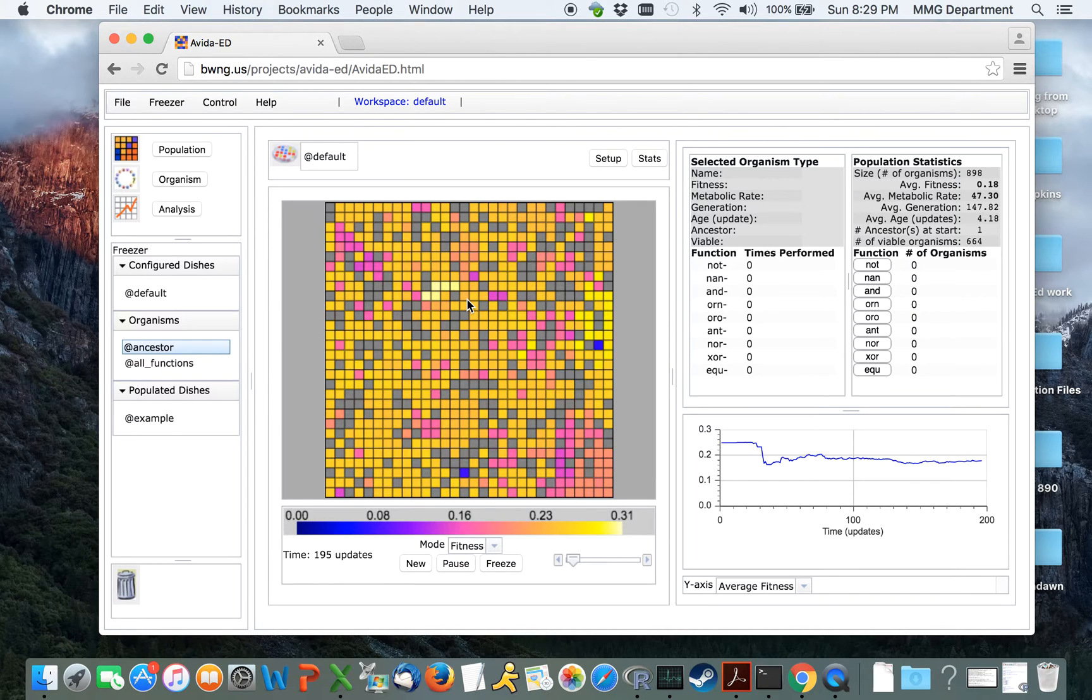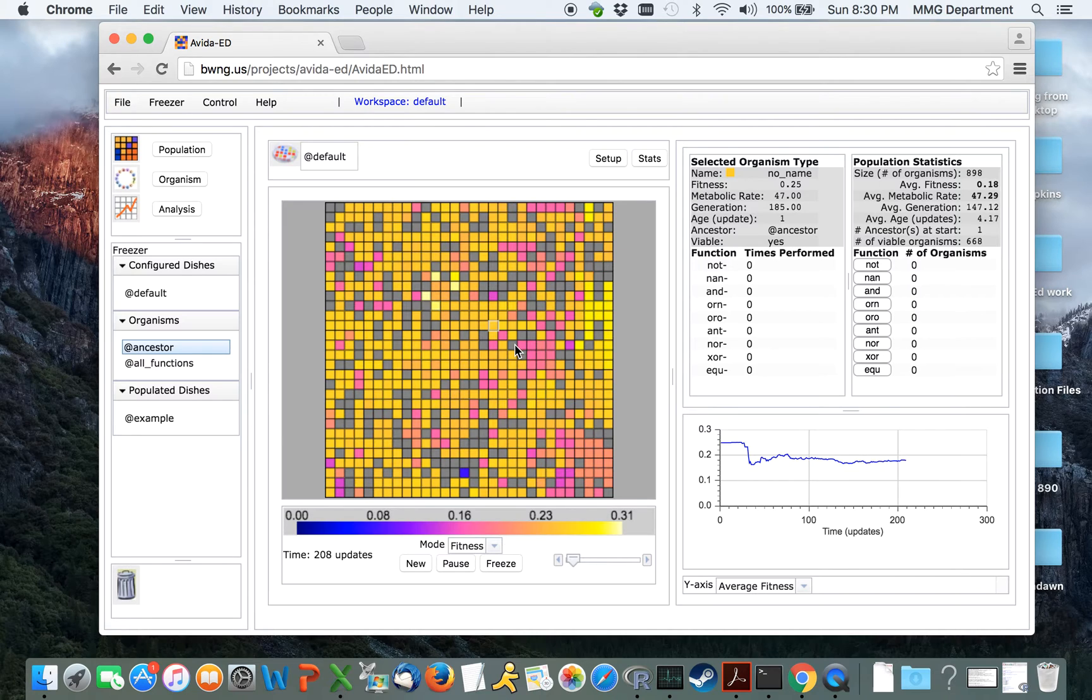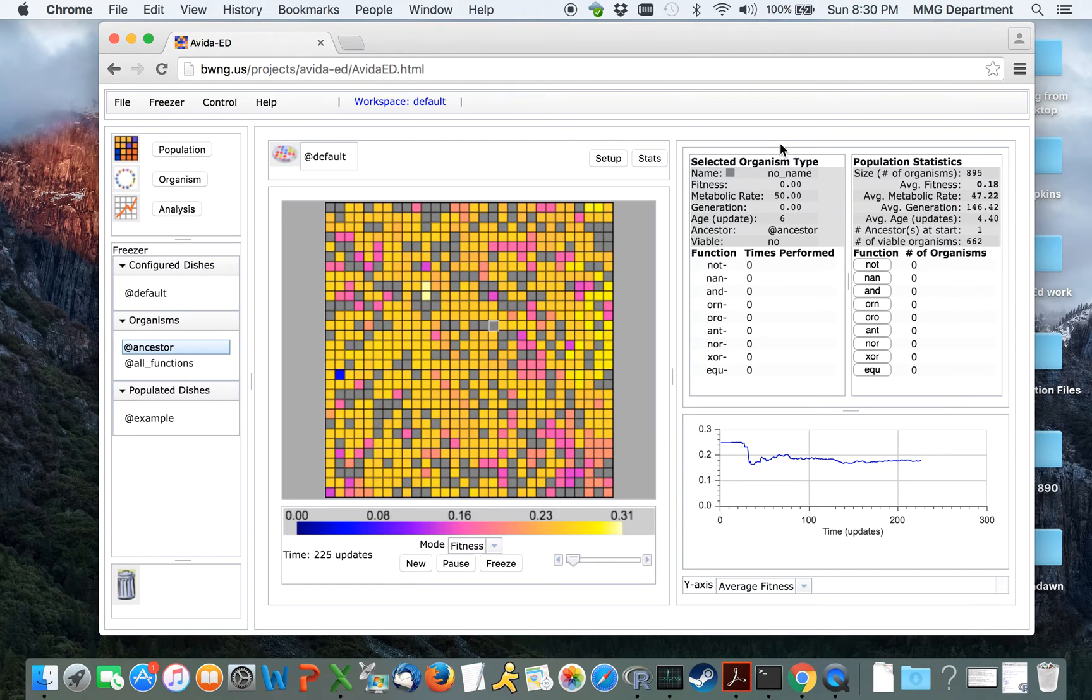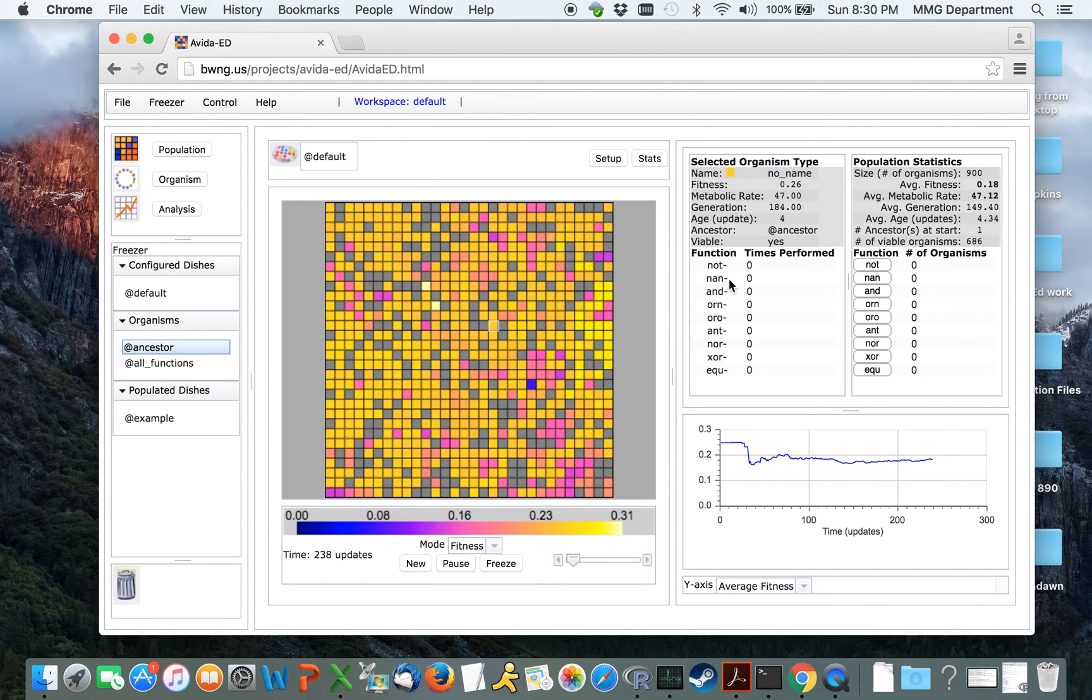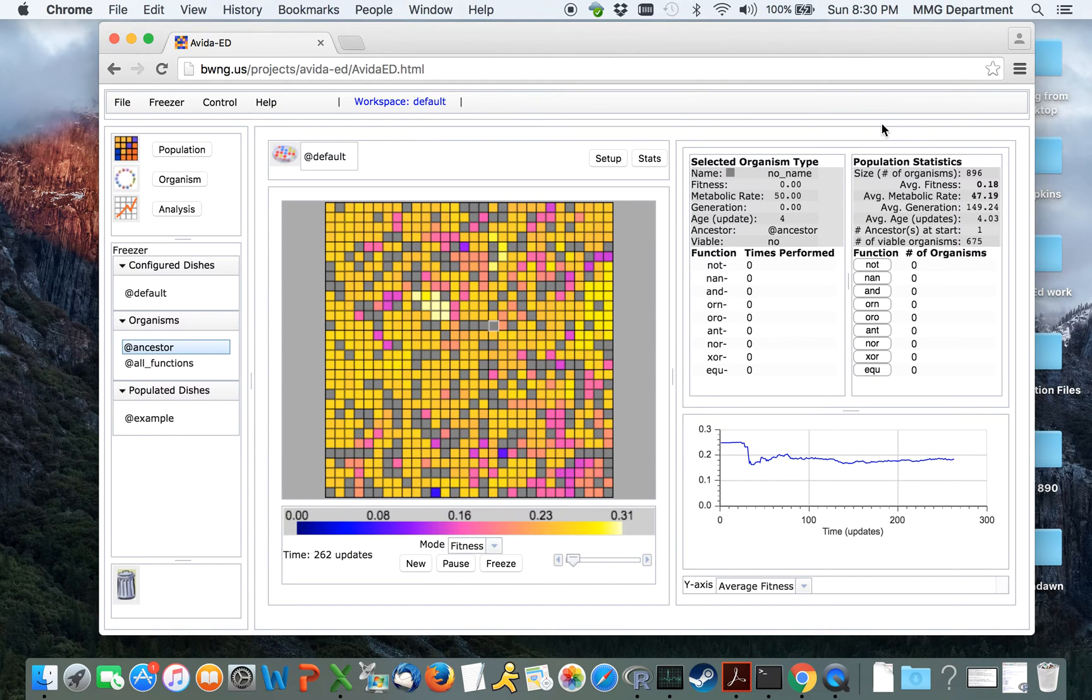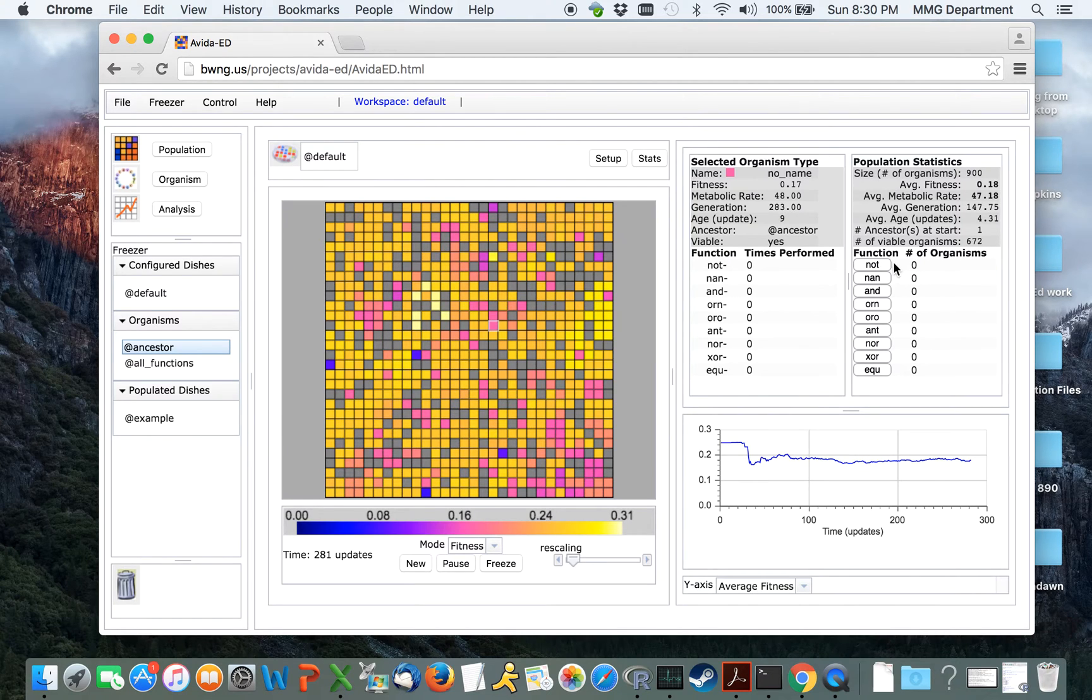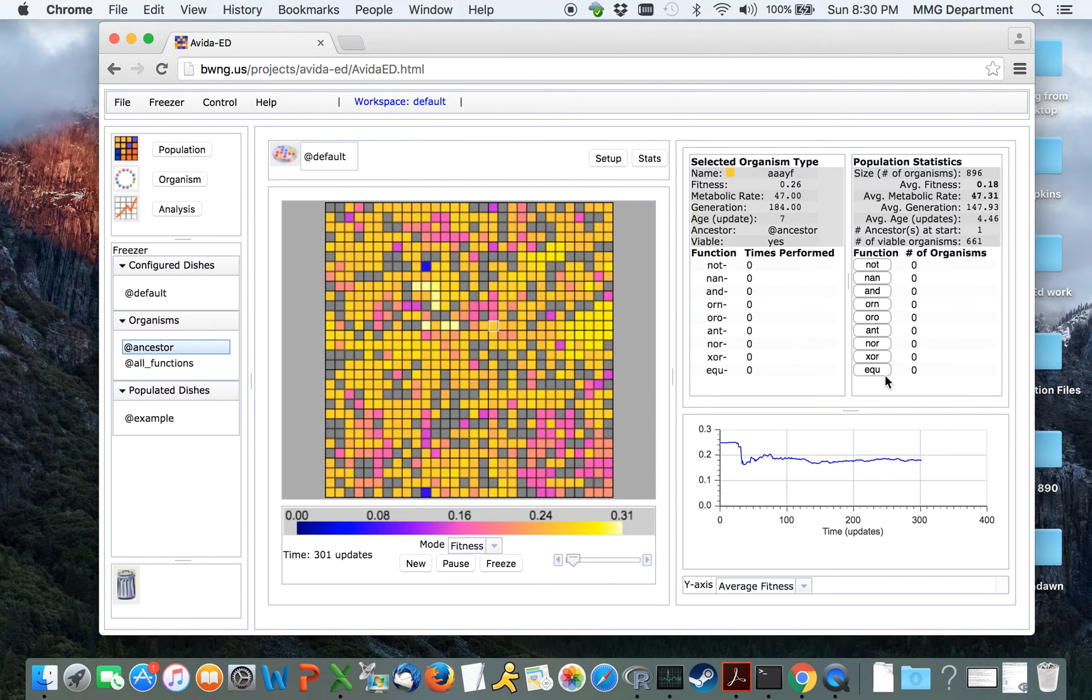By clicking on any one individual box, we can get information about the organism that is living in that particular location. That will be displayed here under the selected organism type information view. Further, we can get information about the entire population by looking here at the population statistics. We can see at the moment, no organisms have performed any of the different logical tasks, because our ancestral organism was only capable of replicating itself.